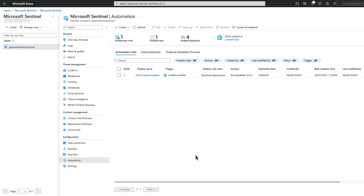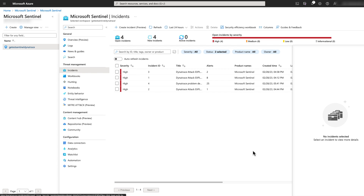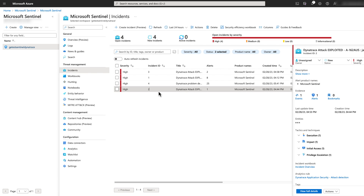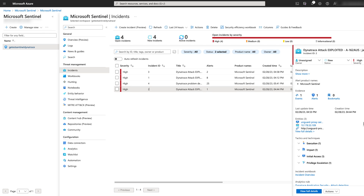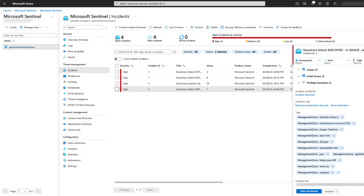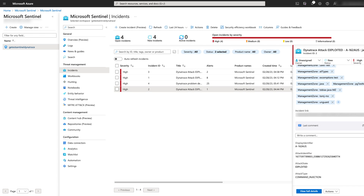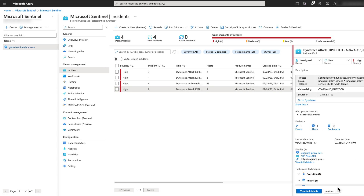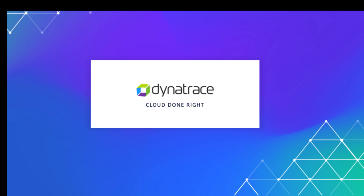Let's take a look at one of our enriched incidents. Open the Incidents pane and select one of the Dynatrace attack incidents. If we expand the description, we'll see we now have additional context. We also have a deep link to Dynatrace, and all the management zones are added as tags to the incident. I hope you have enjoyed this brief video and look forward to getting feedback from customers. We'll see you in the next couple of videos.